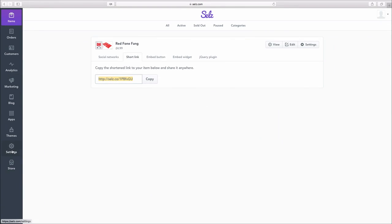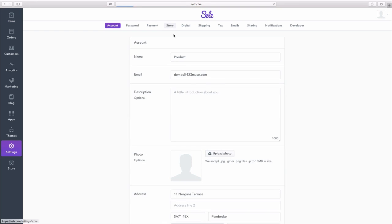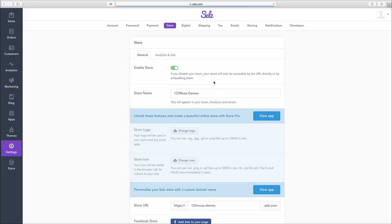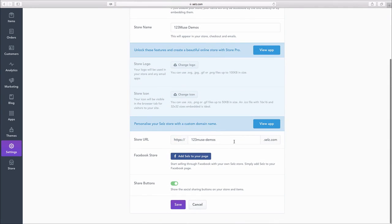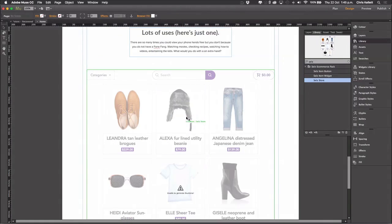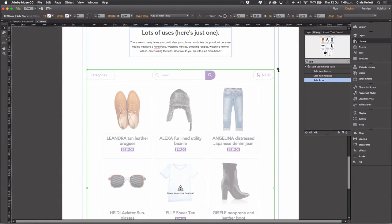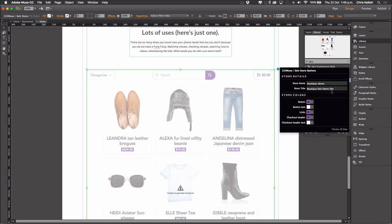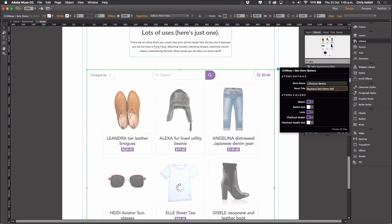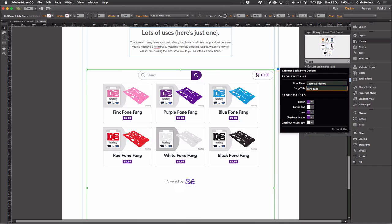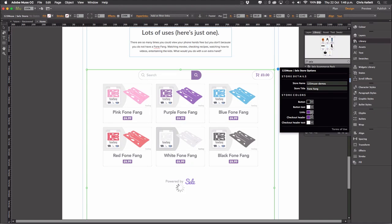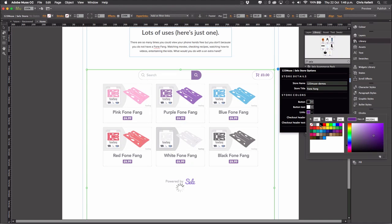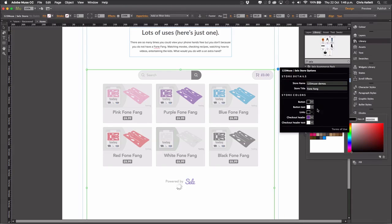And we're going to go to our settings and then our store. And if you scroll down the page here, you'll see store URL. This is the actual name of the store that we need. I'm going to copy that, go back to Muse, select the store widget and paste that in place. Change the title to Phone Fang. And then we'll change our color scheme. Let's change it to black this time. And there we go.